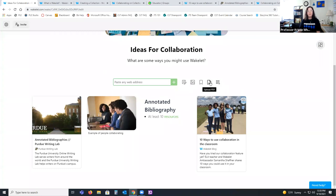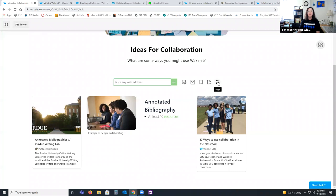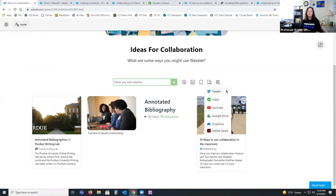The next option is to upload a PDF. We don't suggest using PDFs because they are usually inaccessible to people using assistive technology such as screen readers, since they usually aren't tagged appropriately. If you can avoid using a PDF and link to something else, that would be best. But you do have the option — simply select it, find the PDF, and it will put it onto your screen. There are additional applications accessed via the plus icon with the grid: you have the option to add tweets, Flipgrid videos, YouTube videos, Google Drive, and then OneDrive and Adobe Spark which are very similar to Google Drive.